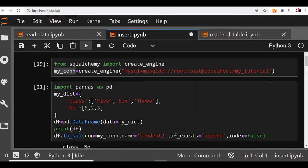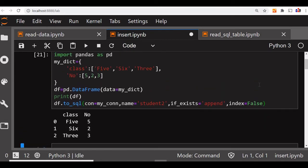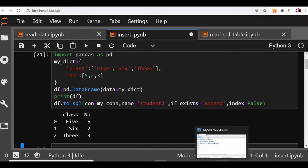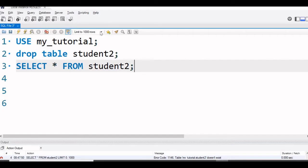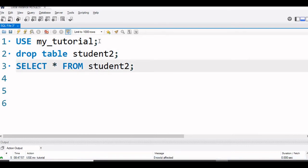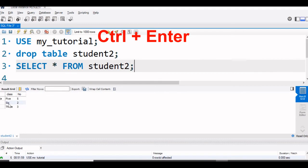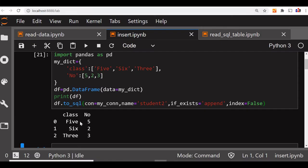So let's run this code. If there is no error, then this is fine. So how we will verify it - we will go to MySQL Workbench. Now see, already we have used my tutorial database. Let's run it once. Now we are not dropping it - let's see what it is. We can run this code and we can see class 5, 6, 3, 2, 5, 2 - all the data, whatever we have used here, has been inserted into our table.